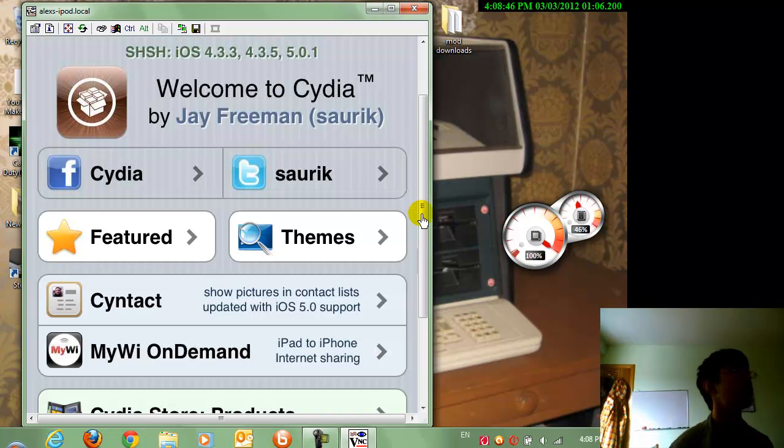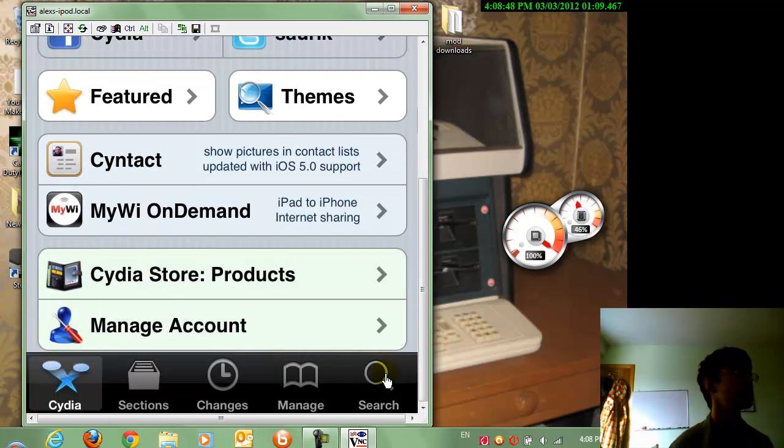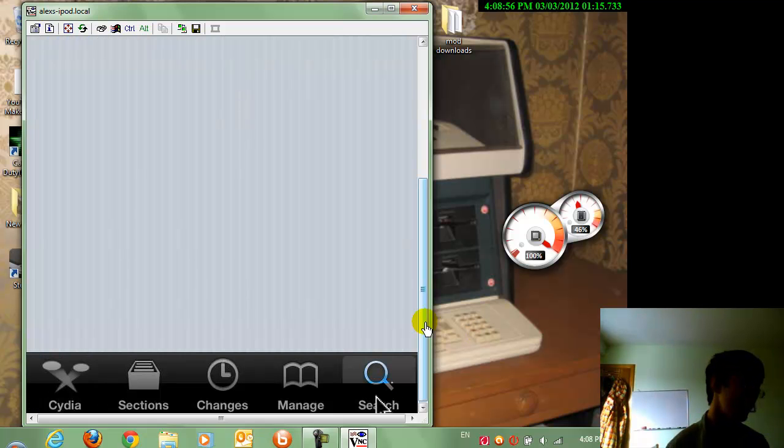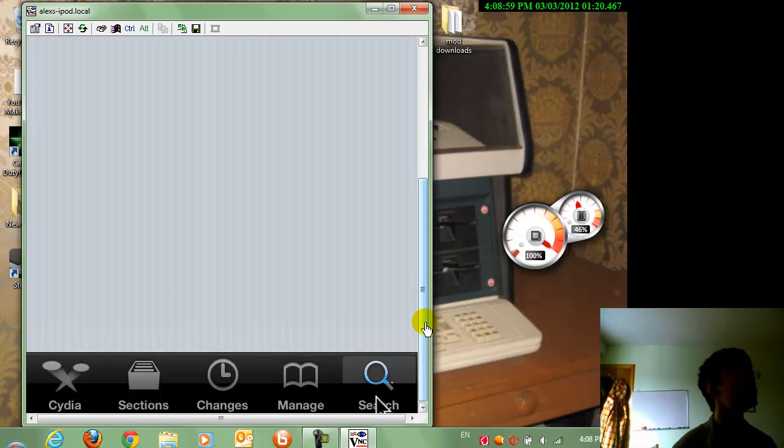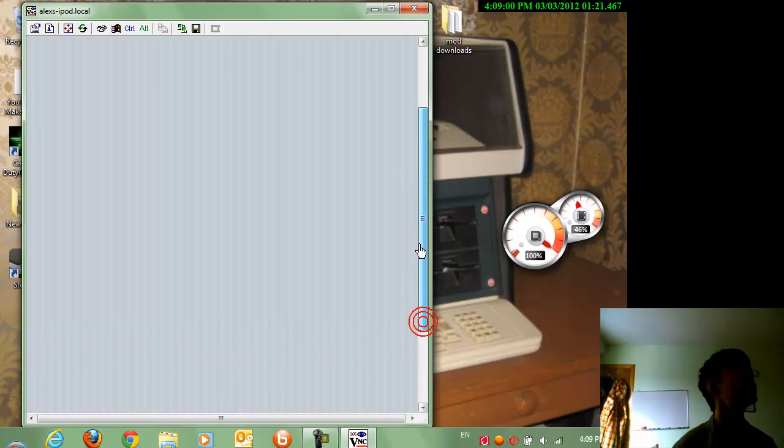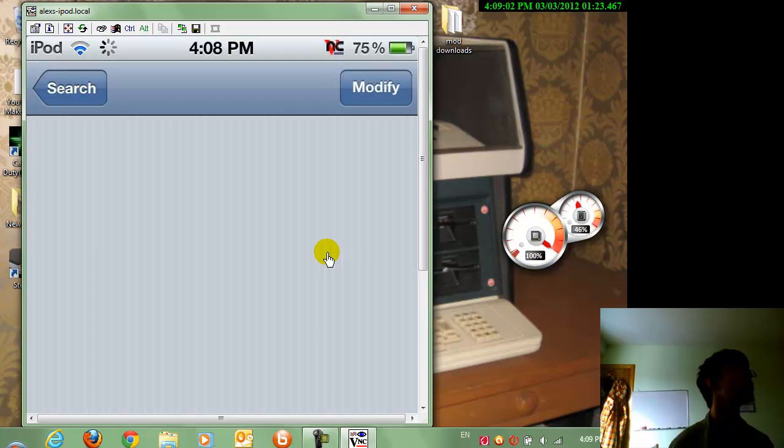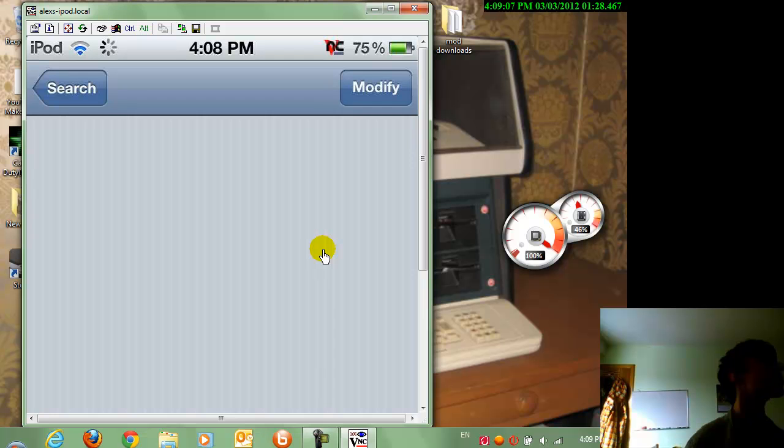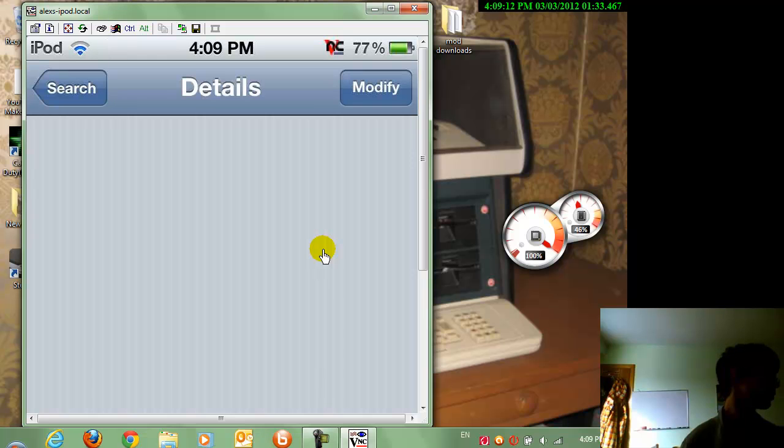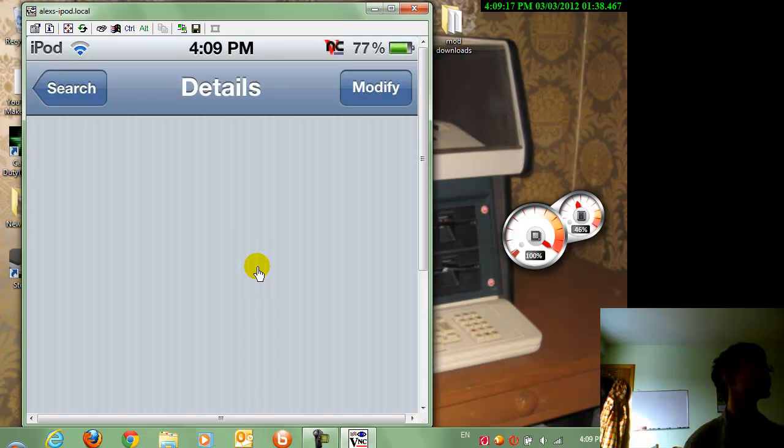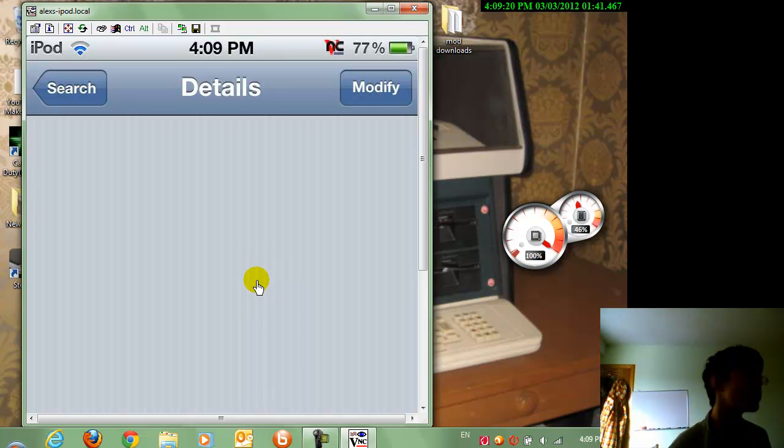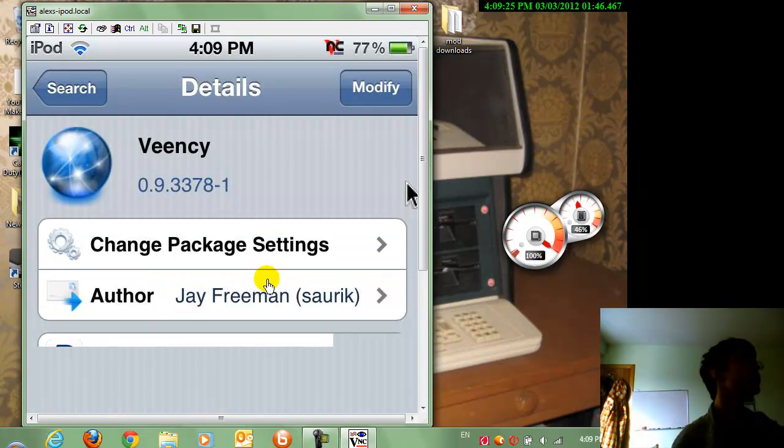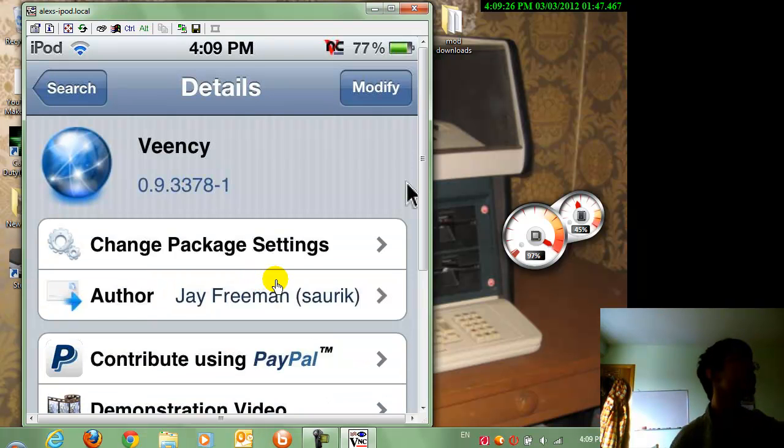So just go at the bottom here at the search, click on it, and I seem to already... Alright, sorry guys, it's slow because I'm connected to my connection. There we go.